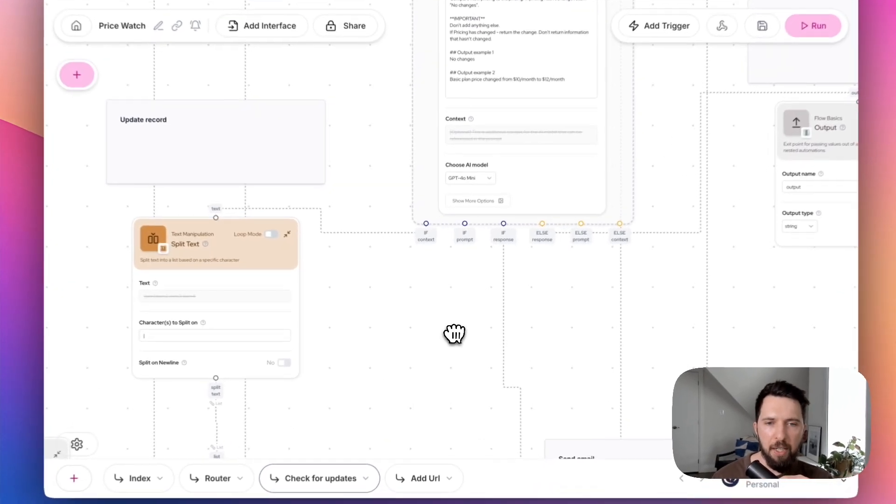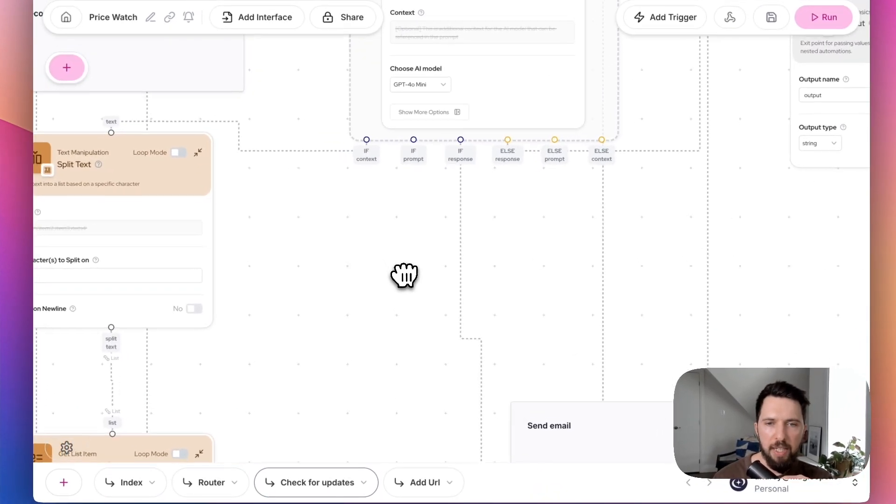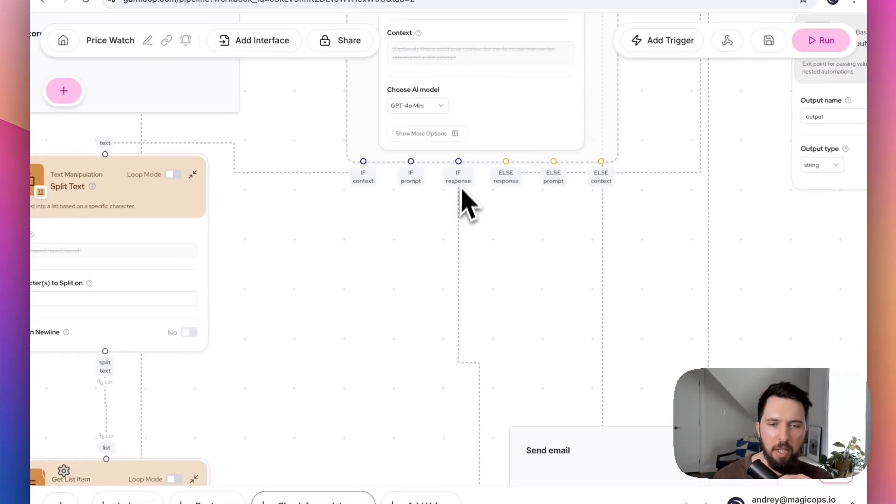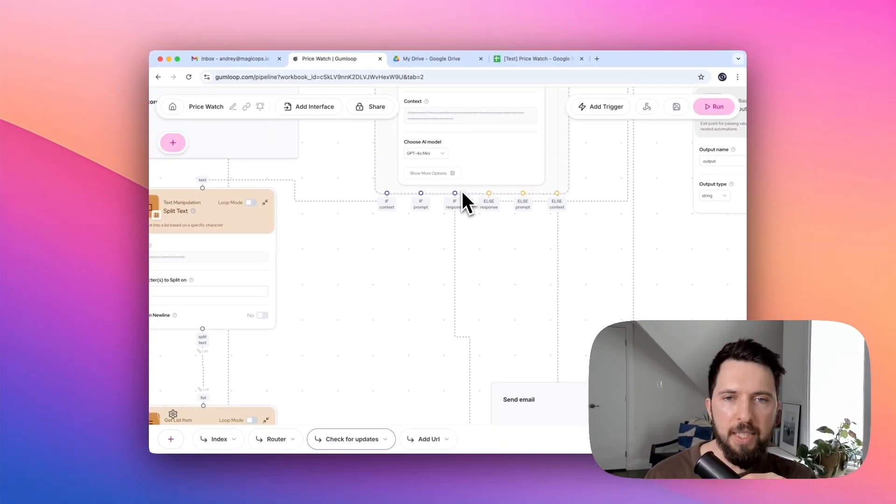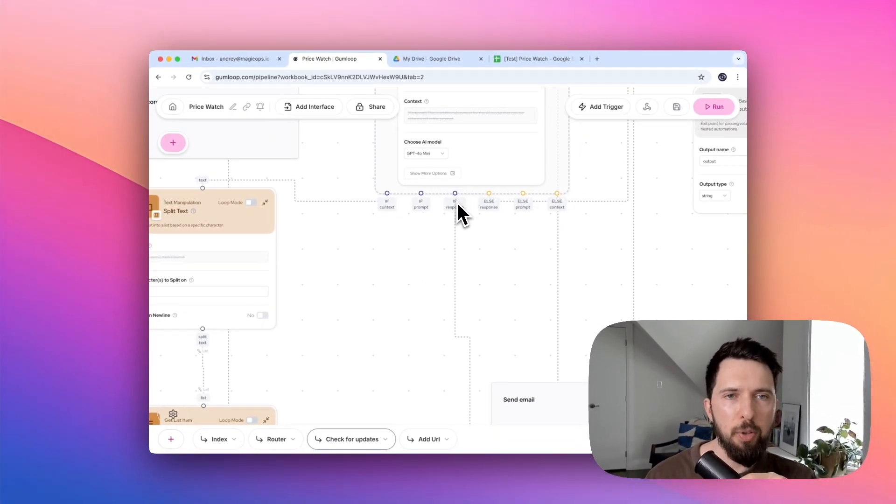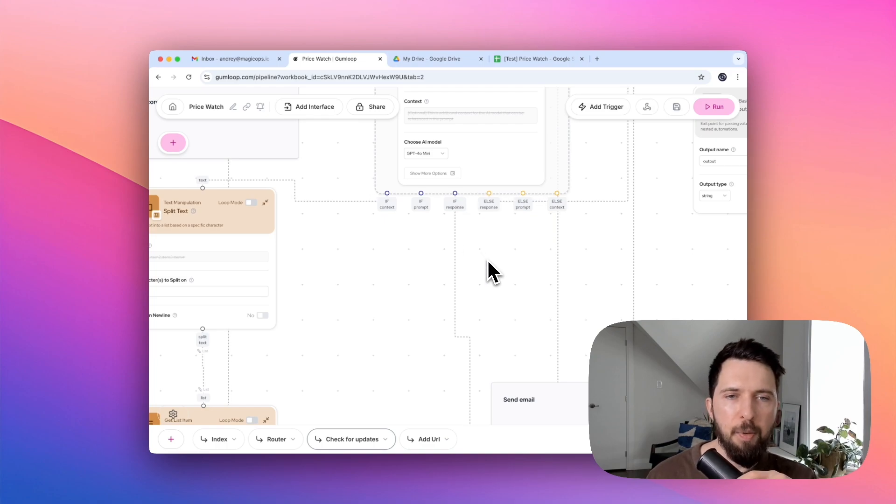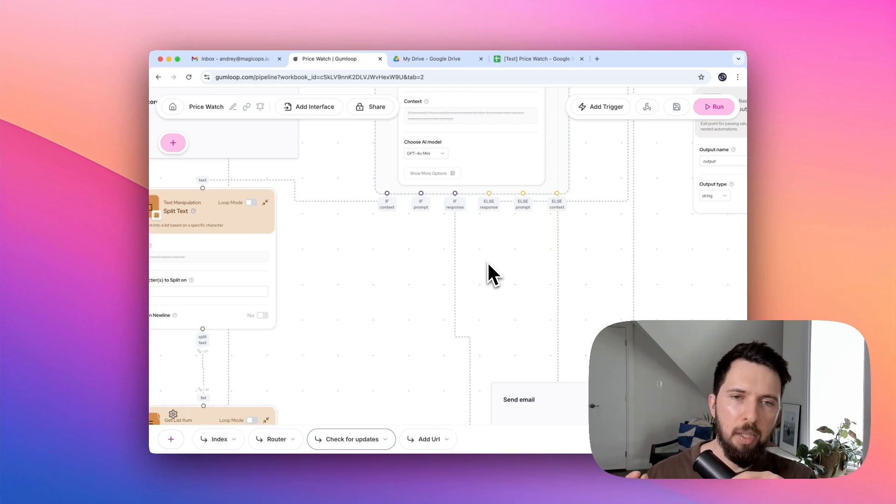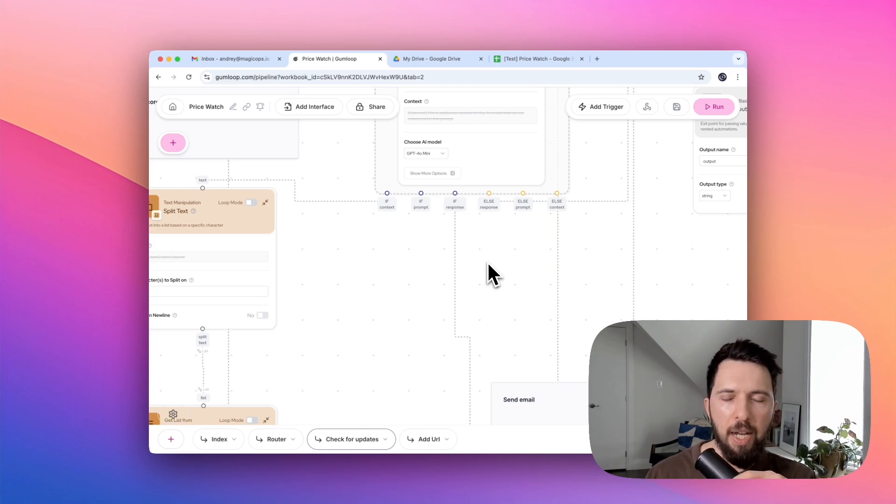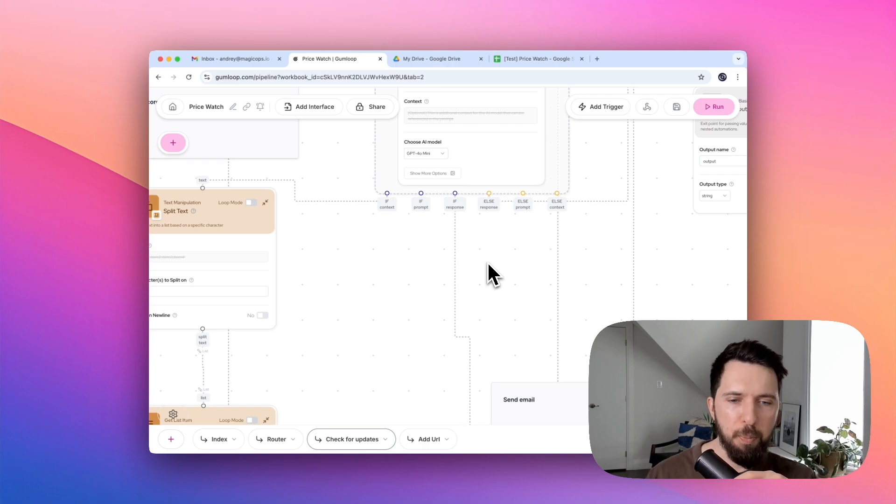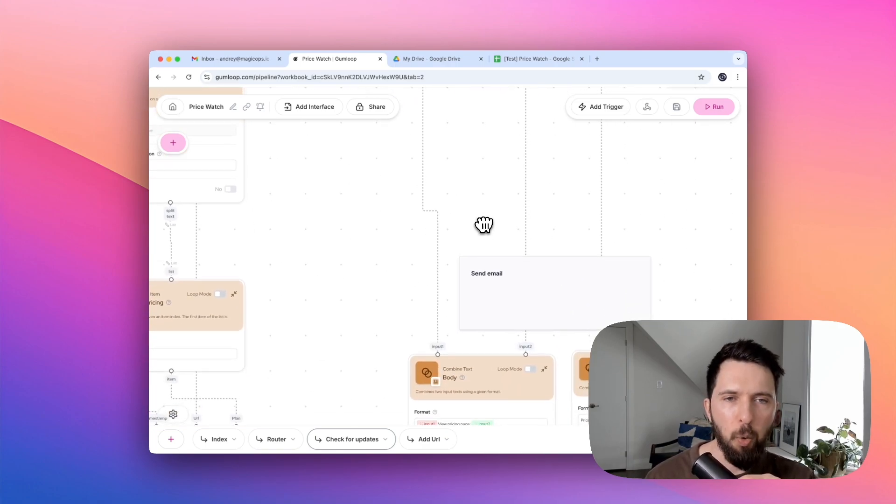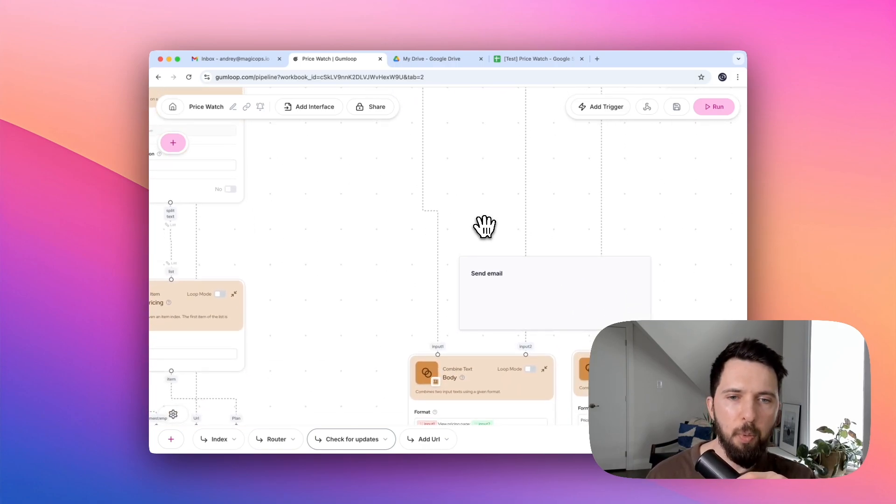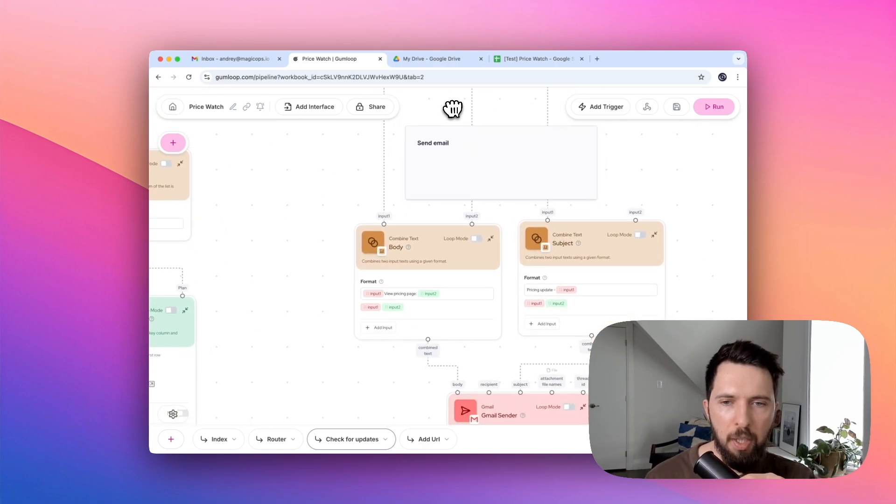And we are passing it to a Google Sheets updater to update our database. So we know next time what the pricing plan is. Going back to our if model, if response passes the response from our AI. And if you remember, in case there is a change, AI will just respond with that specific change.